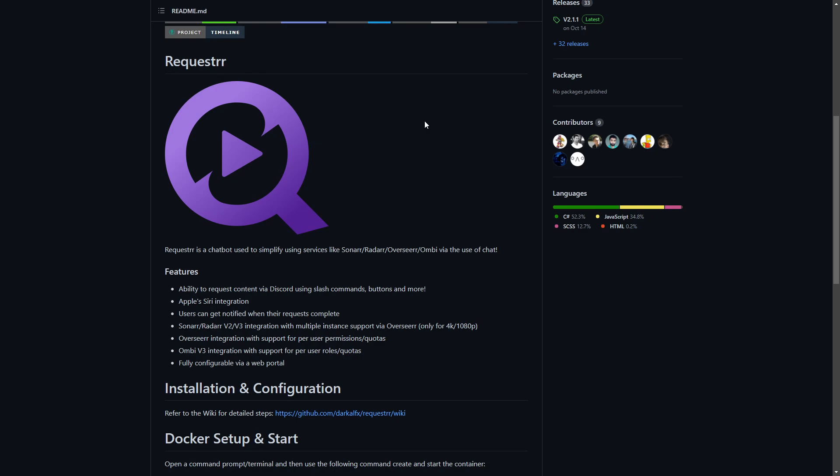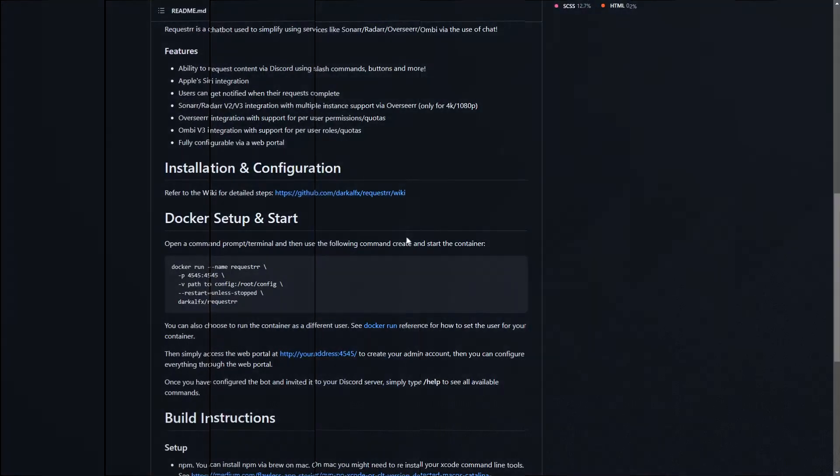It has Overseerr integration with support for per-user permissions and quotas - that's an important one. We can actually set permissions based on what we have in Overseerr. If you have a quota for people to only request five movies a week or whatever, we can integrate that into Requester.